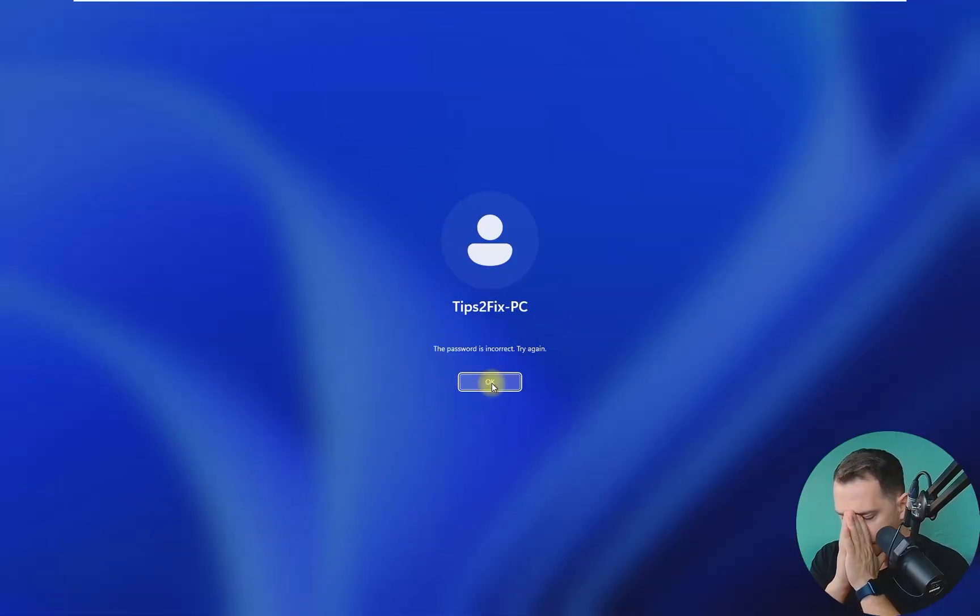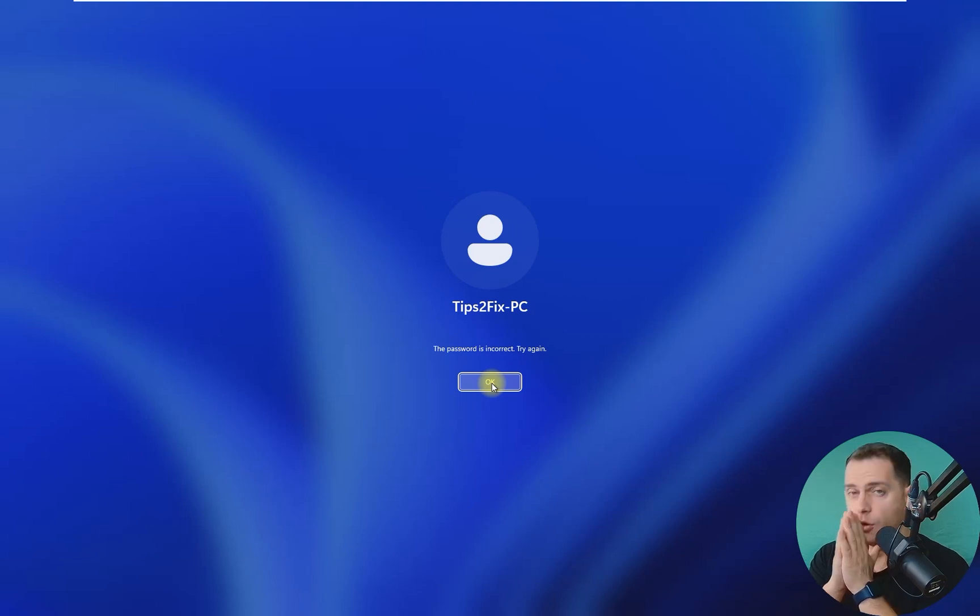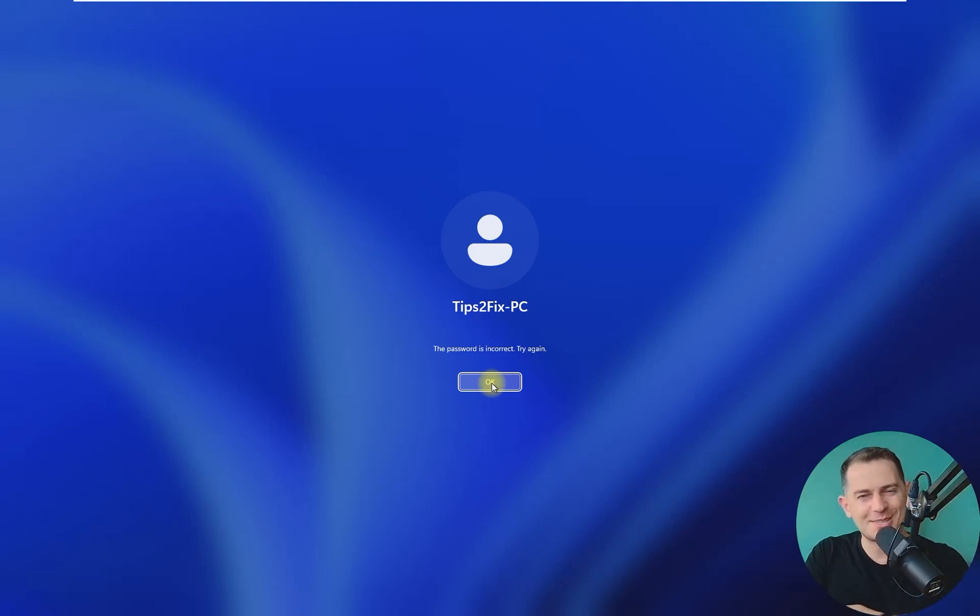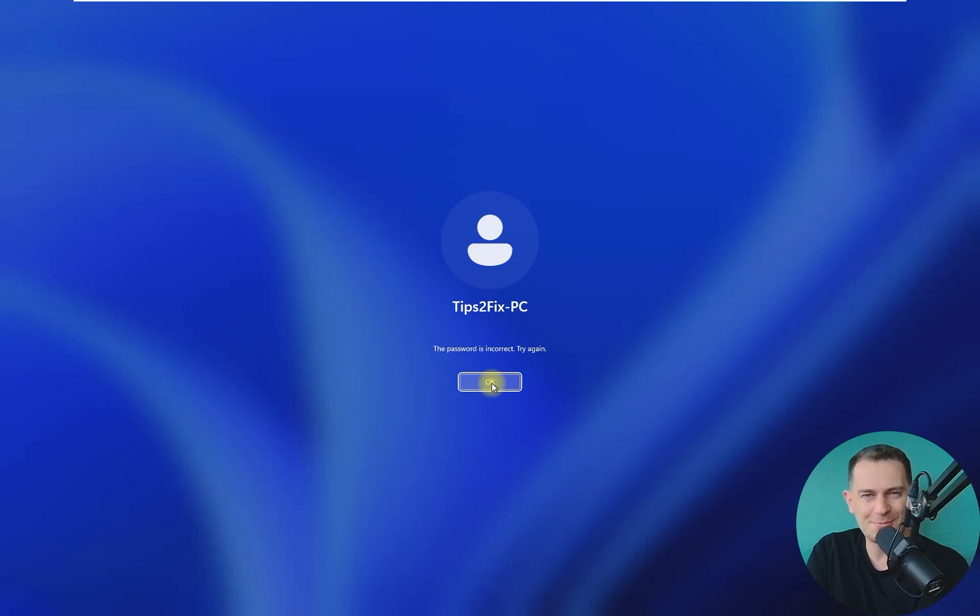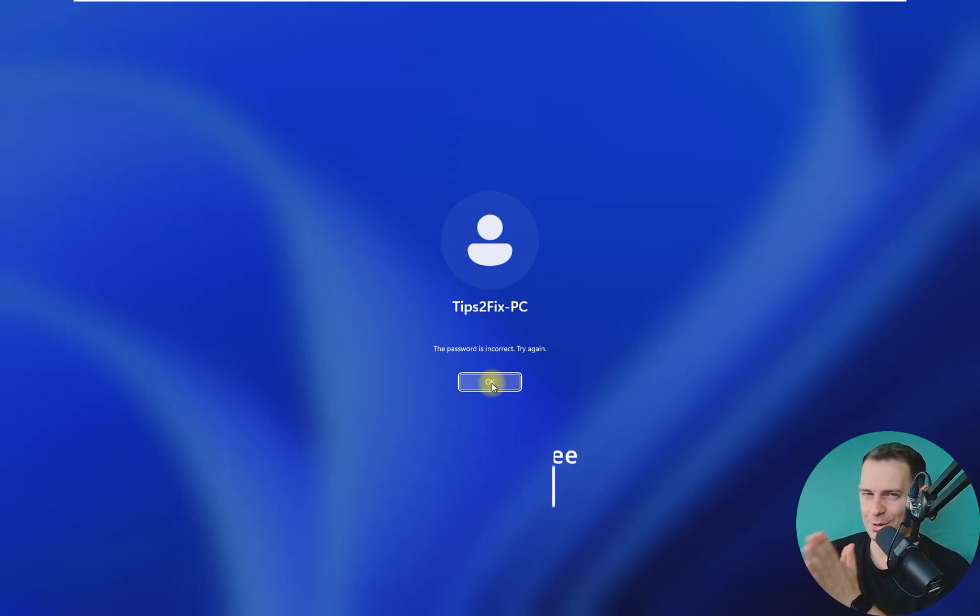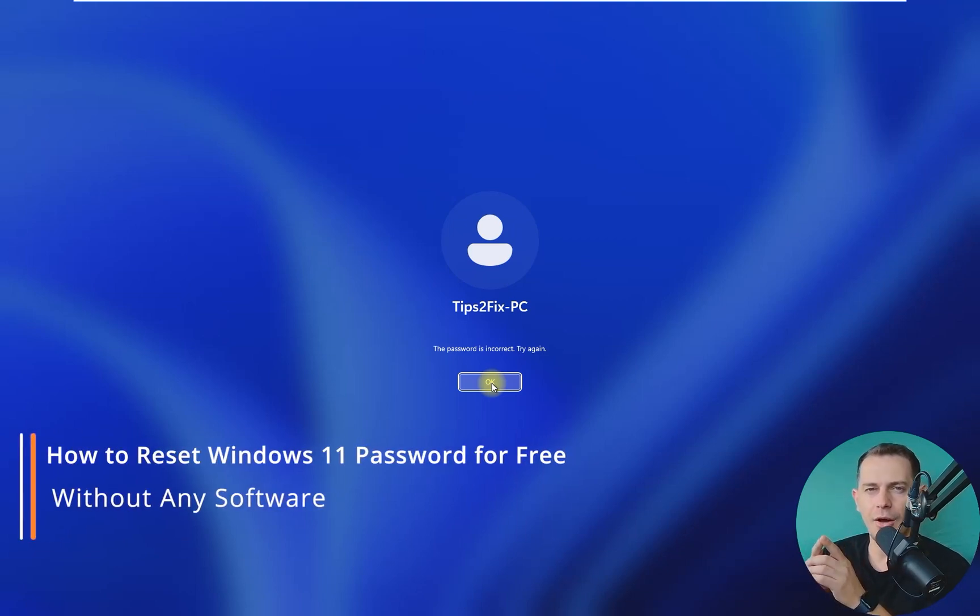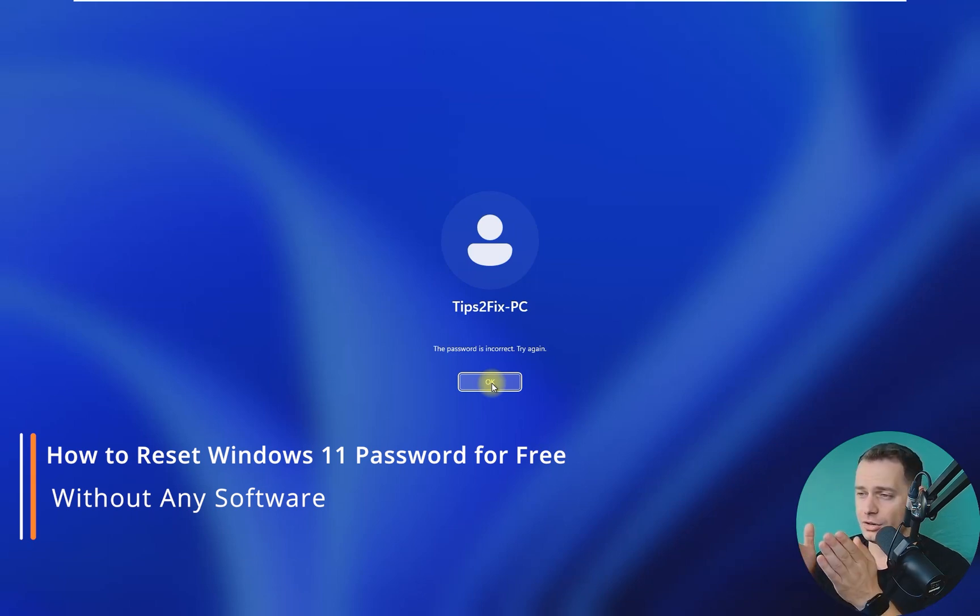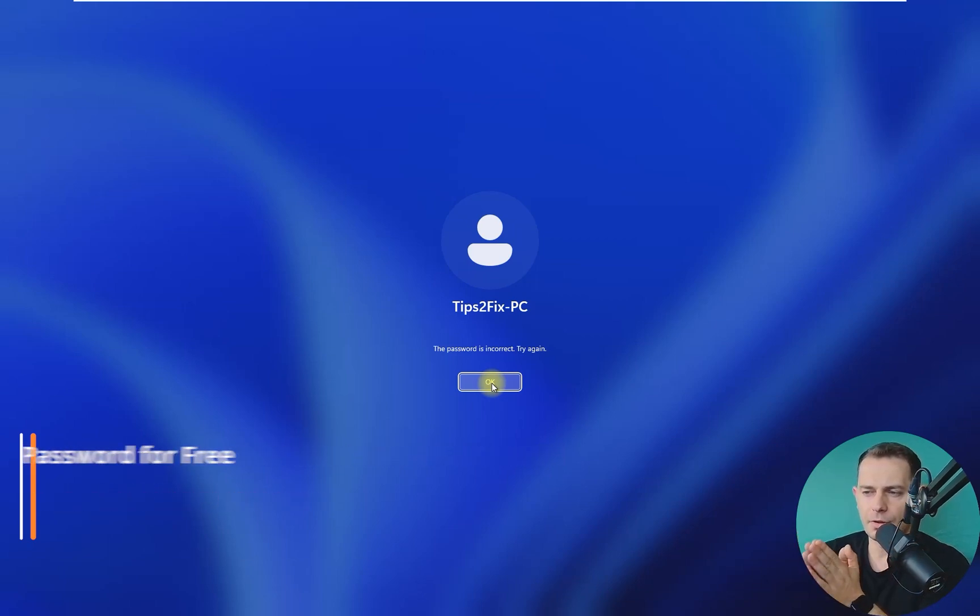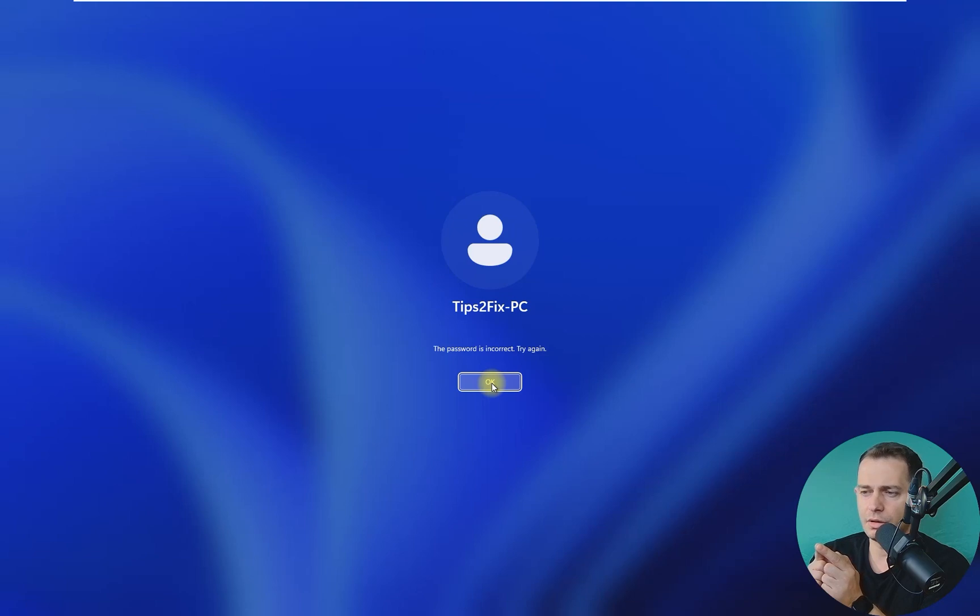The password is incorrect. What can I do now? Hello friends, welcome to this video tutorial. Daniel is here from Tips to Fix, and in this video tutorial today I will show you how to get in on your computer. Don't be afraid if you don't remember the password for your Windows 11 or Windows 10.